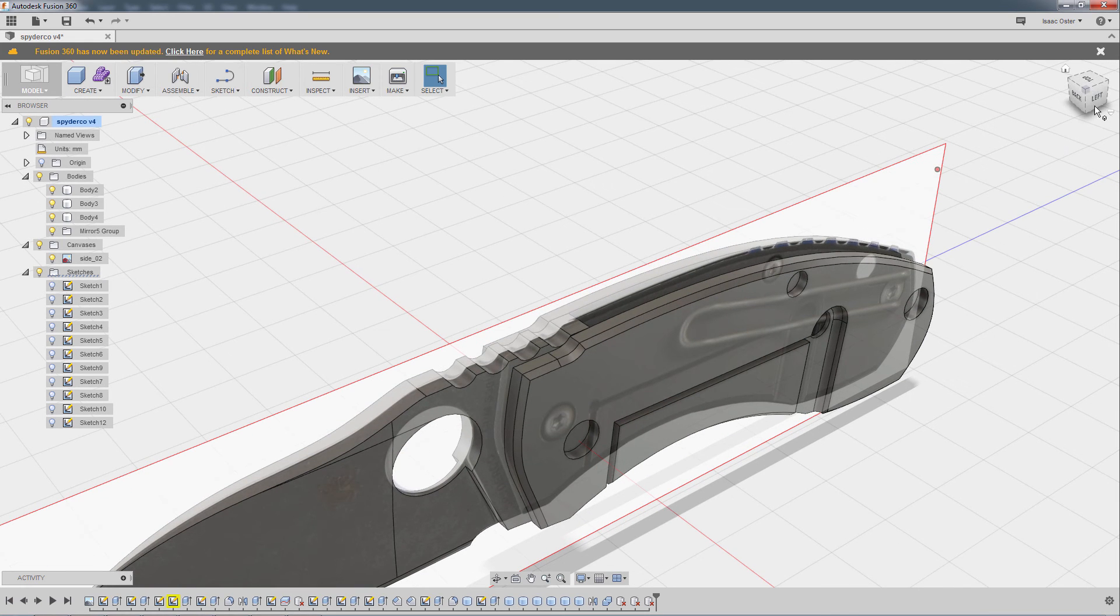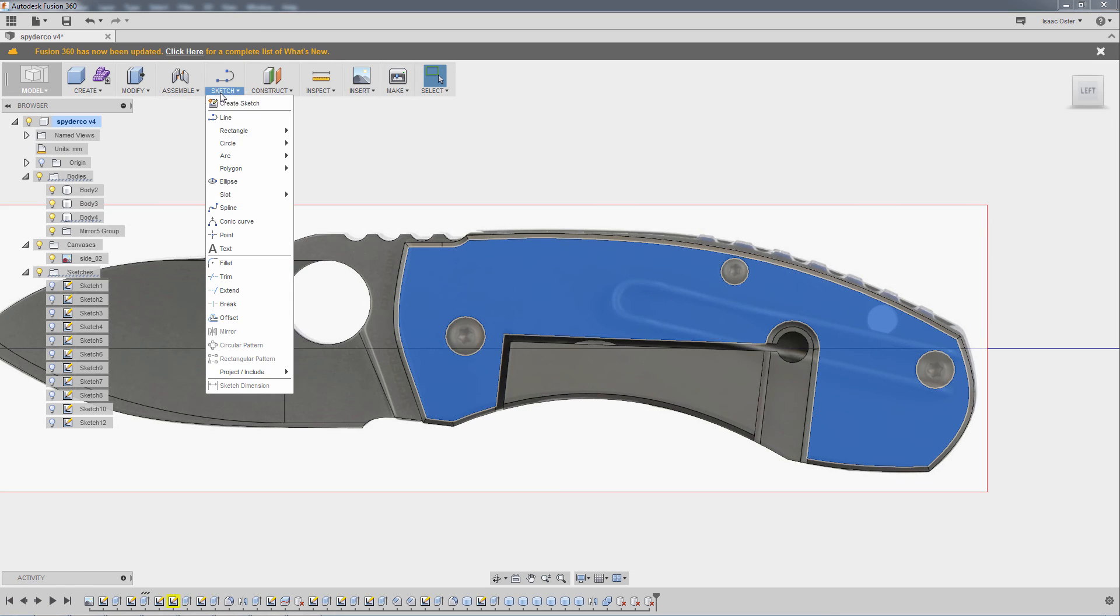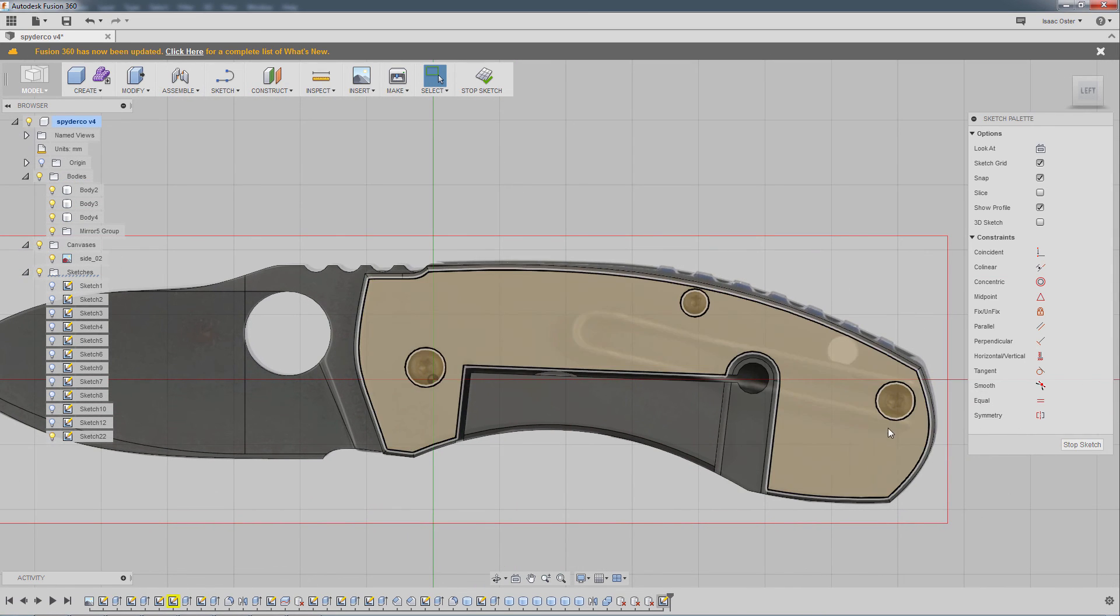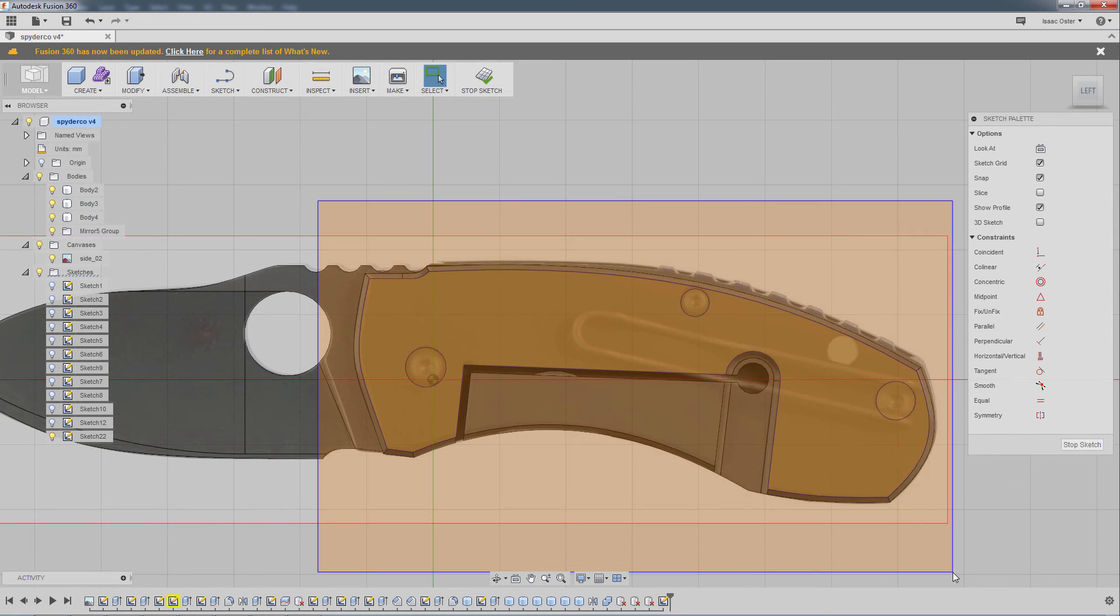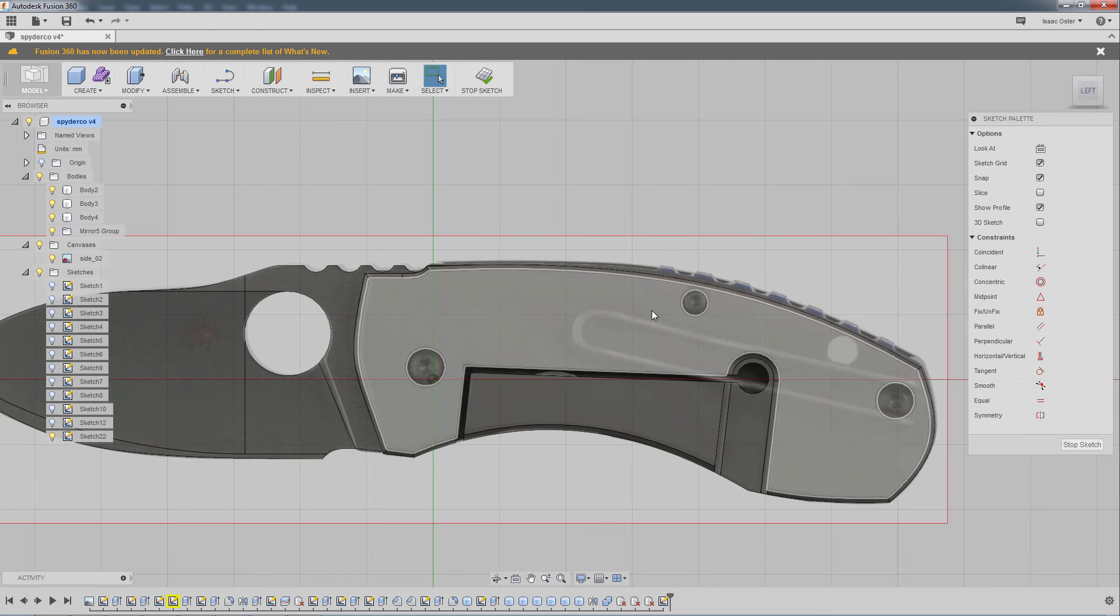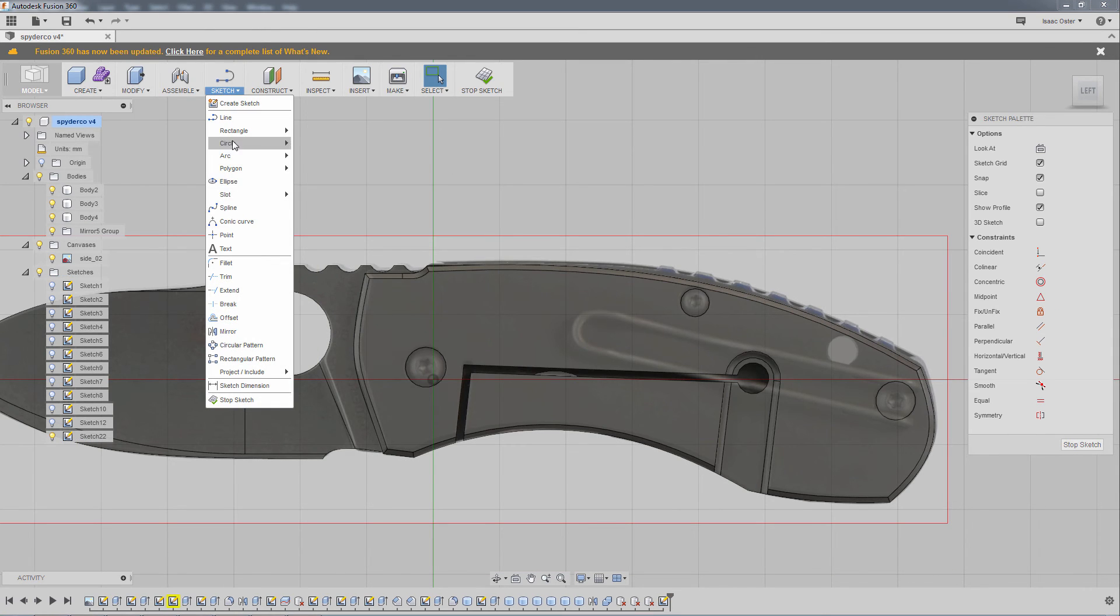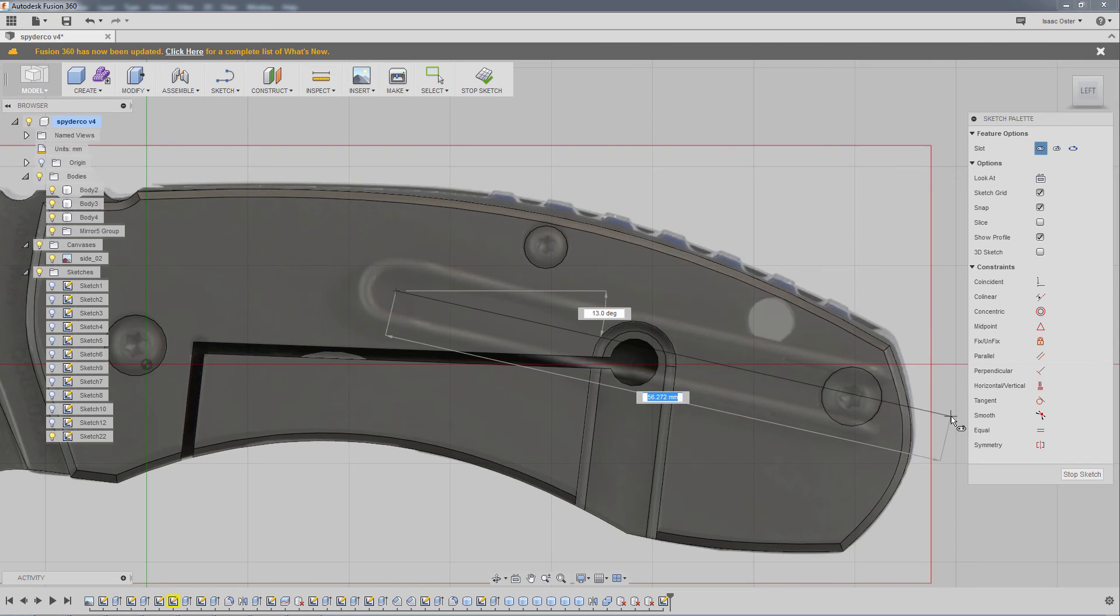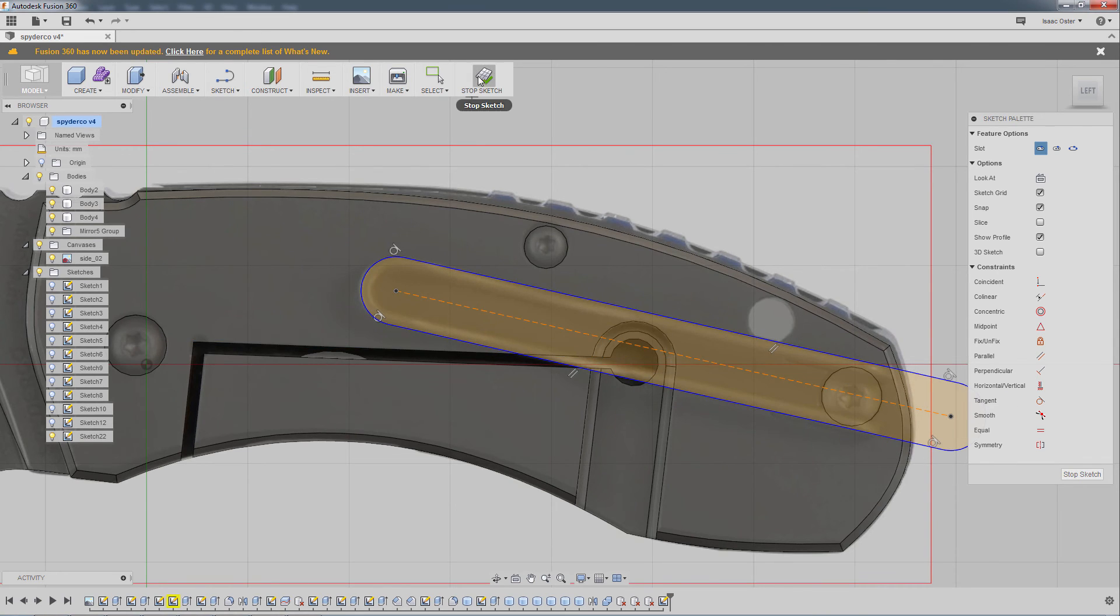Let's go to the left view here, and I'm going to click on this plane and go to Create Sketch, which is going to convert this surface into sketch information, which I don't want. I'm going to go to Sketch and Slot, Center to Center Slot, and I'm just going to create a slot shape that mostly matches that.